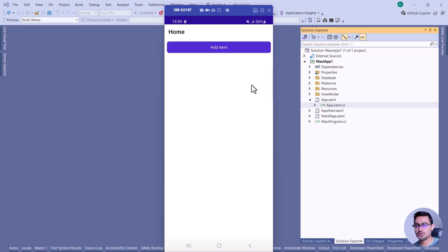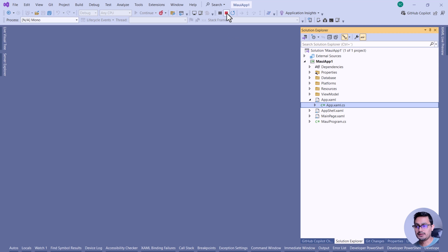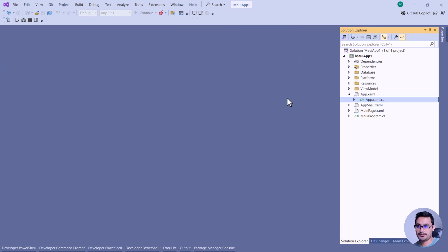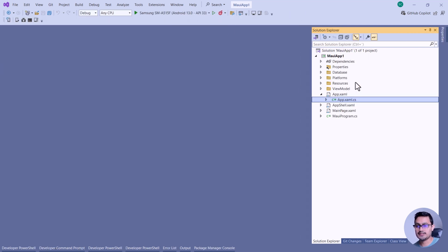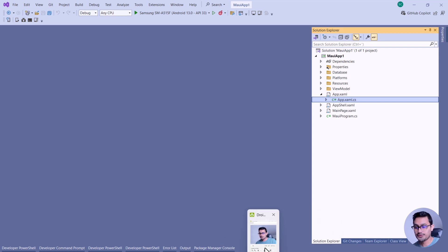This source code is going to be added in this video's description below, so don't forget to download it from there. Now let's try to add the plugin for SQLite database to be implemented in our .NET MAUI project.